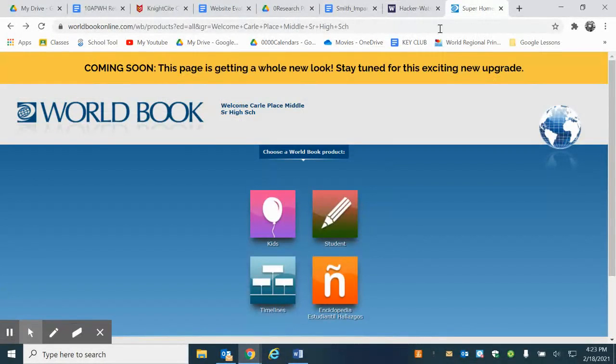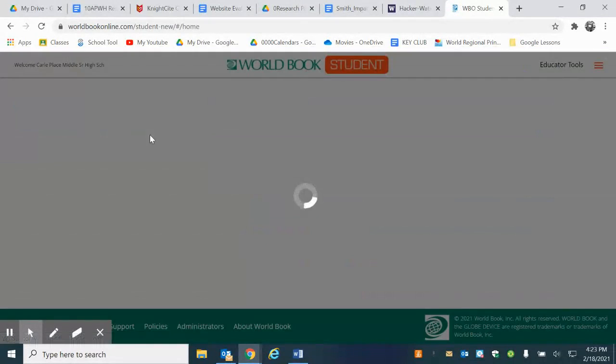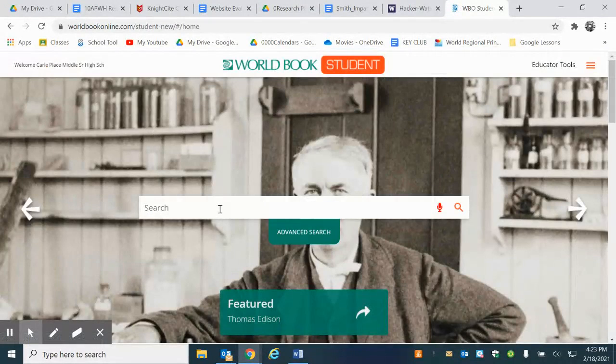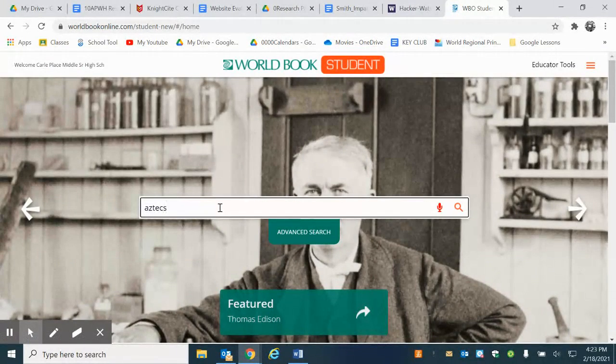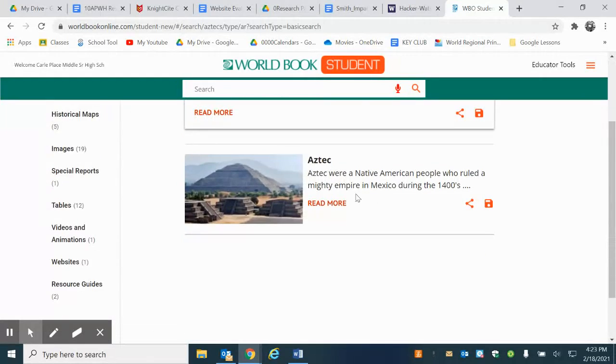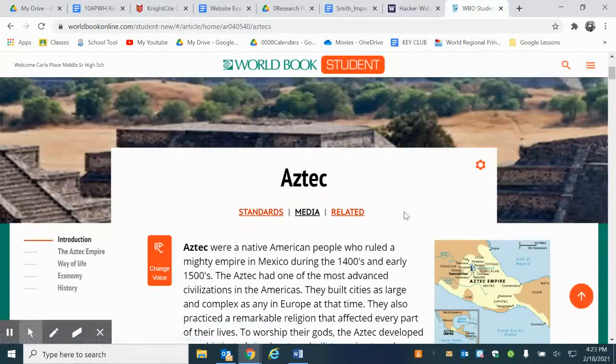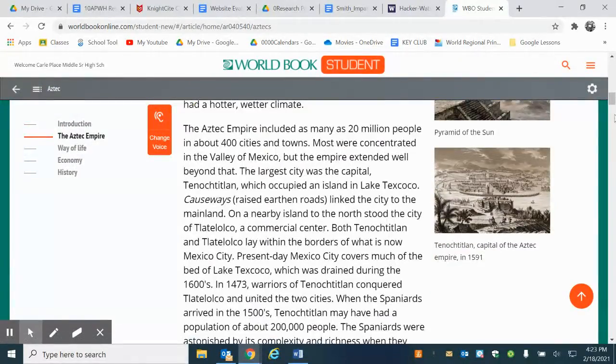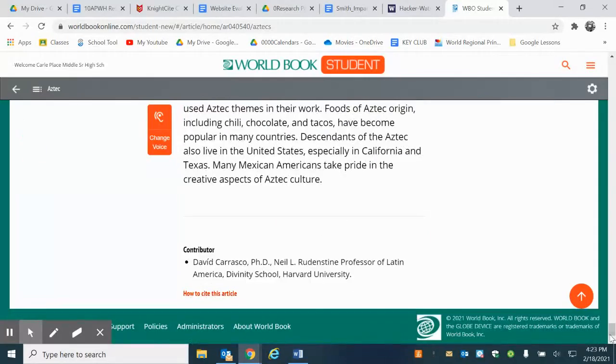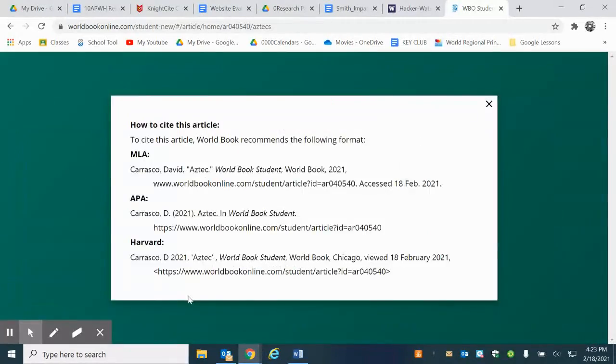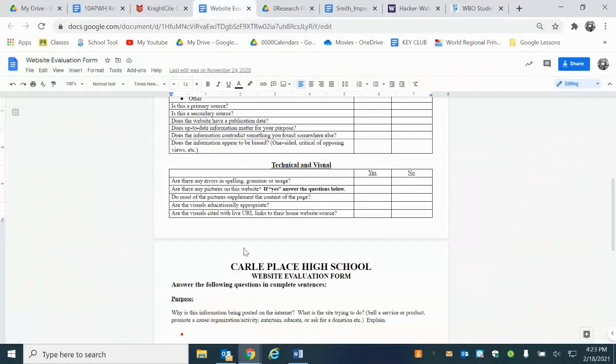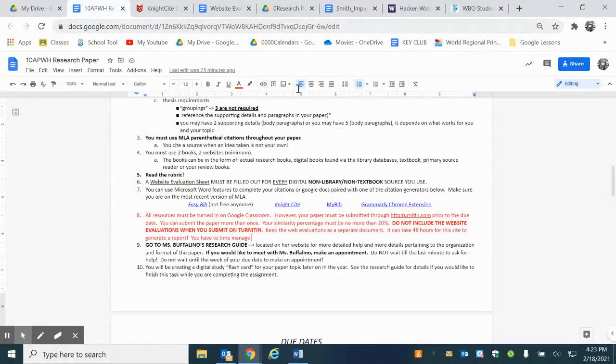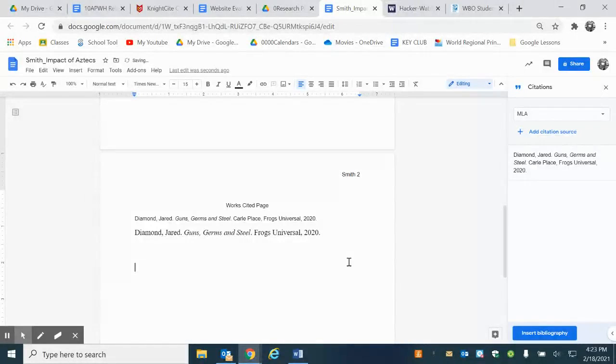Another heads up is when you're using a source like World Book, it's actually going to do it for you. You always click on Student. So if I was searching for the Aztecs I would type in Aztecs, right, not 'Impact of the Aztecs.' And what's really cool is that this is going to give me a citation at the end of the document. So I click on how to cite and boom it gives me everything that I need, easy peasy. I could just copy paste this right into my document.